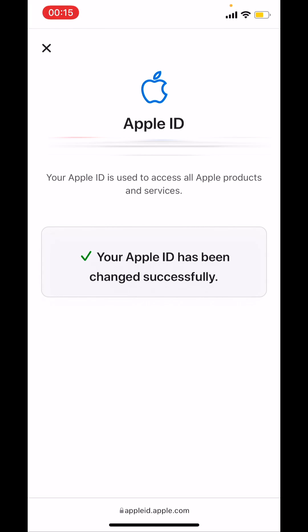If you change your Apple ID to a third party email address, check your email for a verification code, then enter the code.